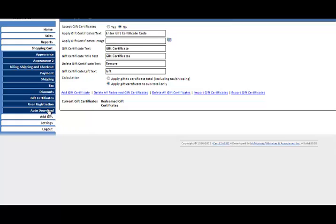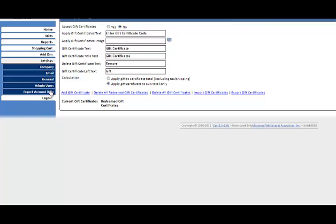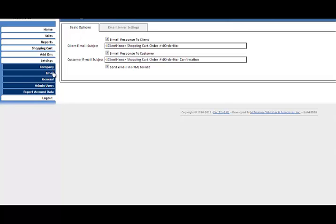There's some add-ons that you can do: QuickBooks, Google Analytics, Constant Contact, BuySafe, and real-time cart viewer. And then of course you have your settings. In your settings you have your company information, you have your email settings, you have your general settings, and then of course your logout.